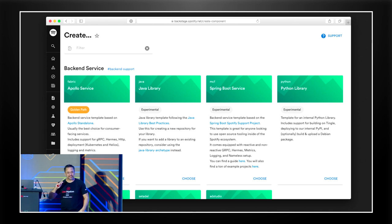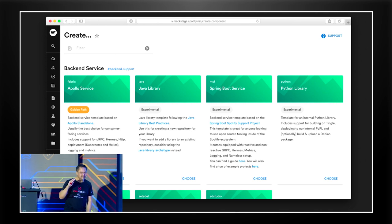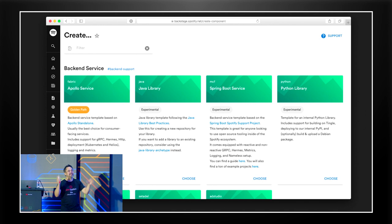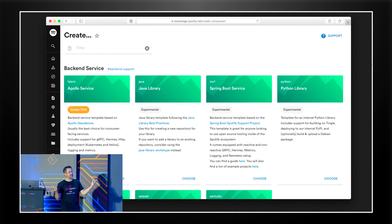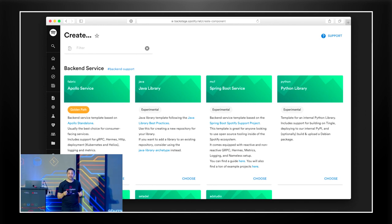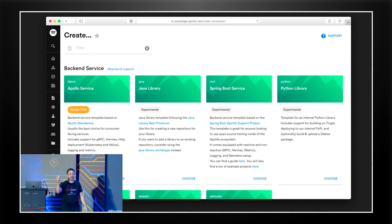This is what Backstage looks like — the portal that can sit on top of all of this and provide self-service for developers. But this doesn't come for free if you remember the layers we showed you earlier.